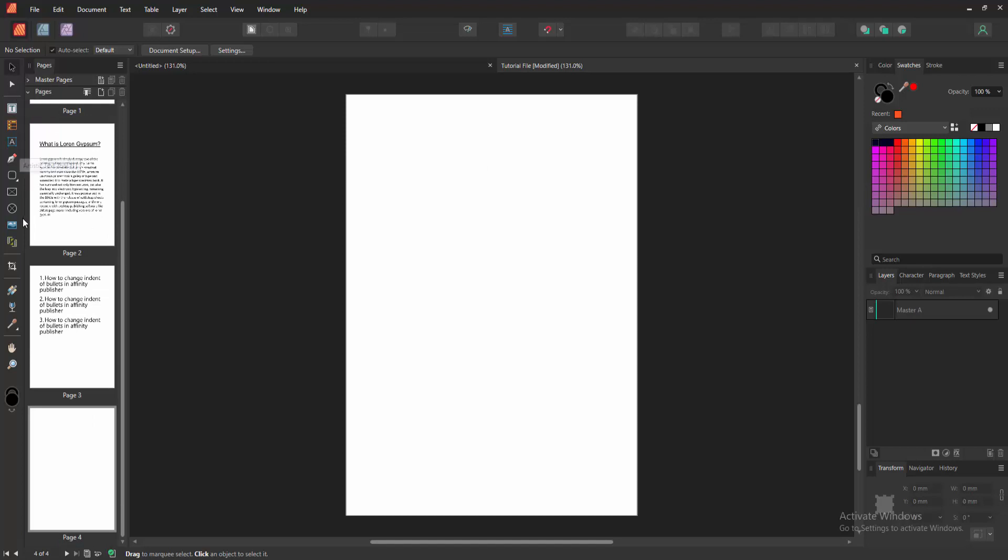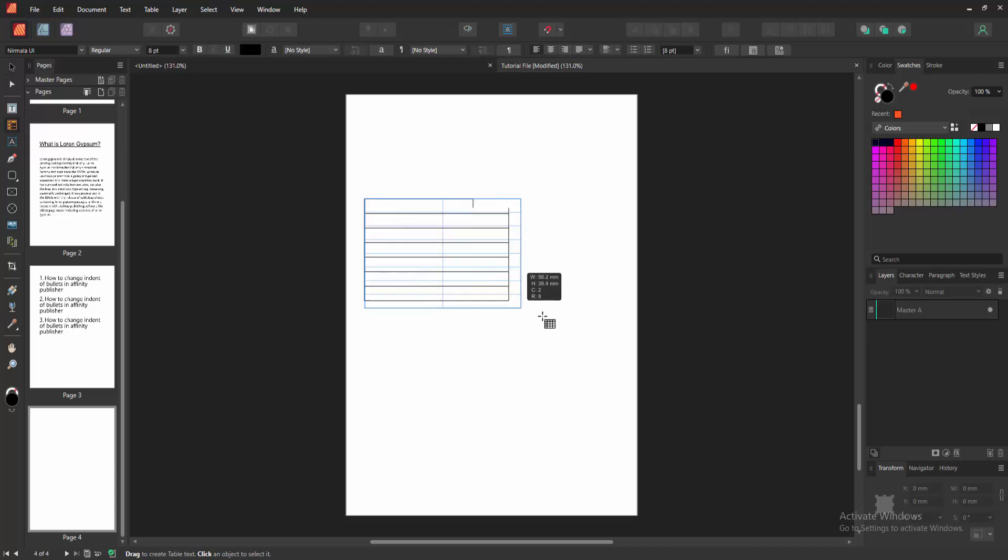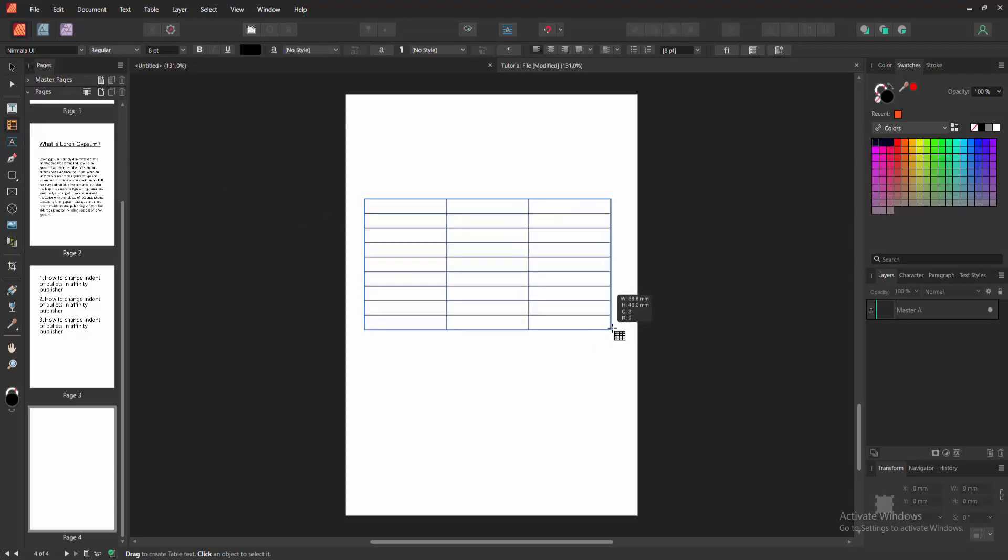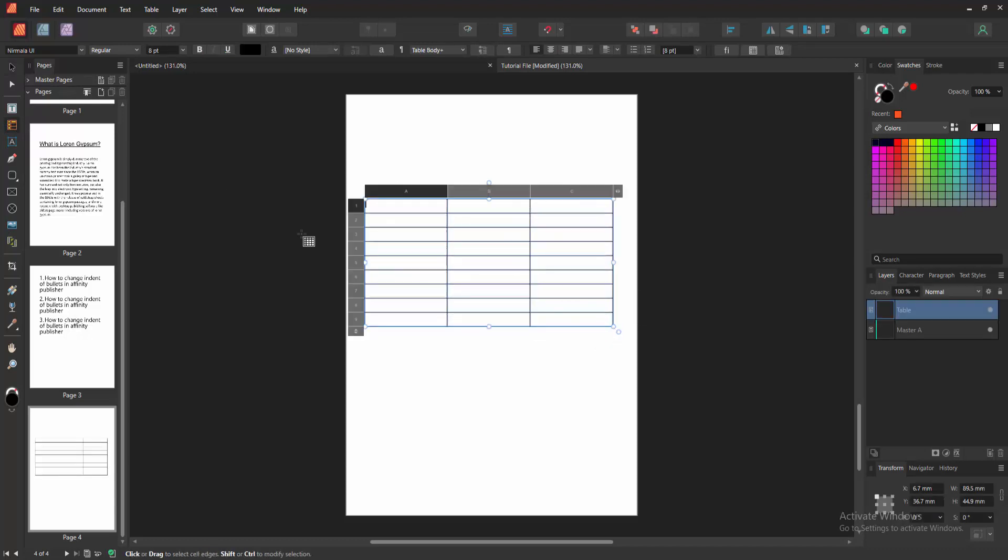Then go to the tools section and we can see there are many tools. Select the table tools. Now we draw a table to these pages.